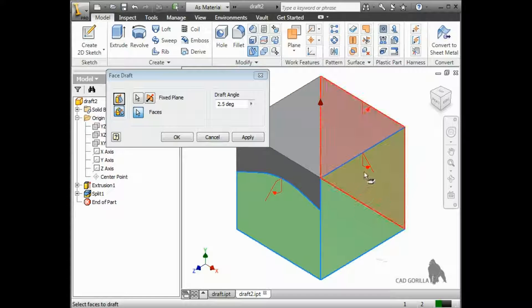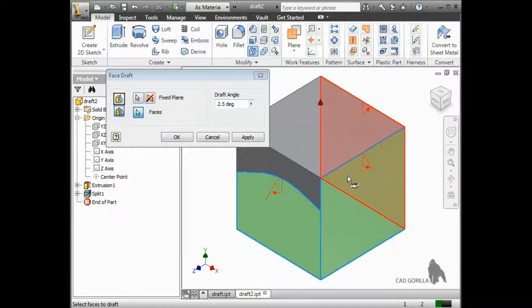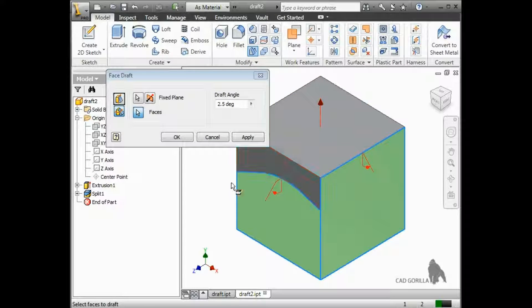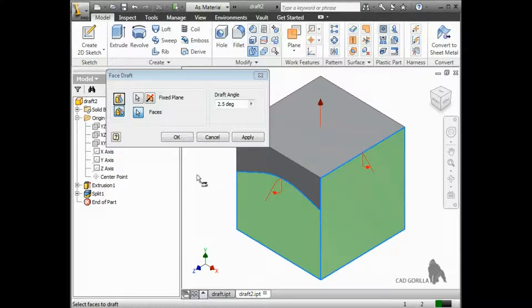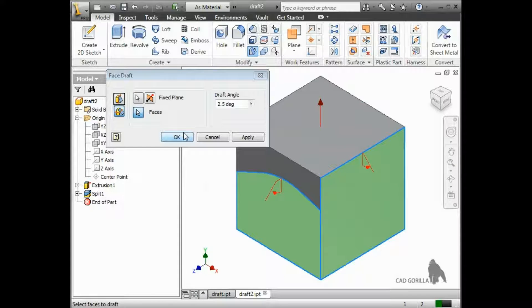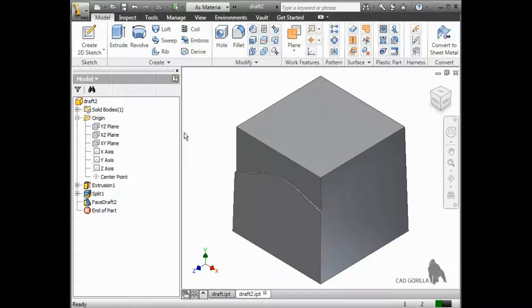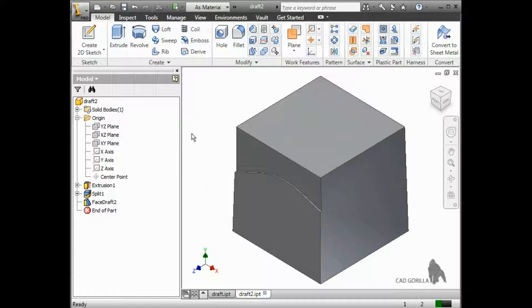So feel free to experiment with the settings here a little bit. And when the preview looks the way you want it, simply press OK to finish the draft.